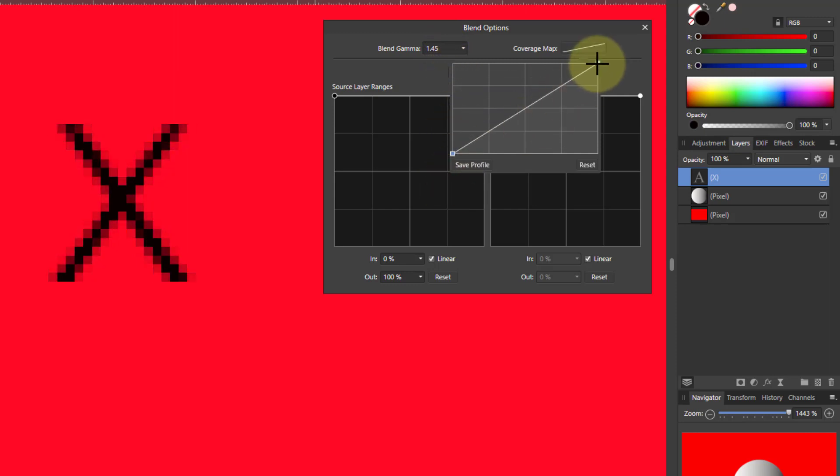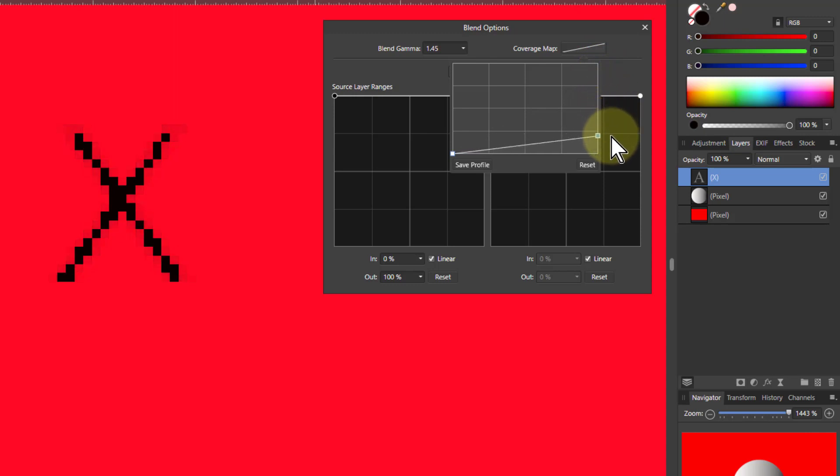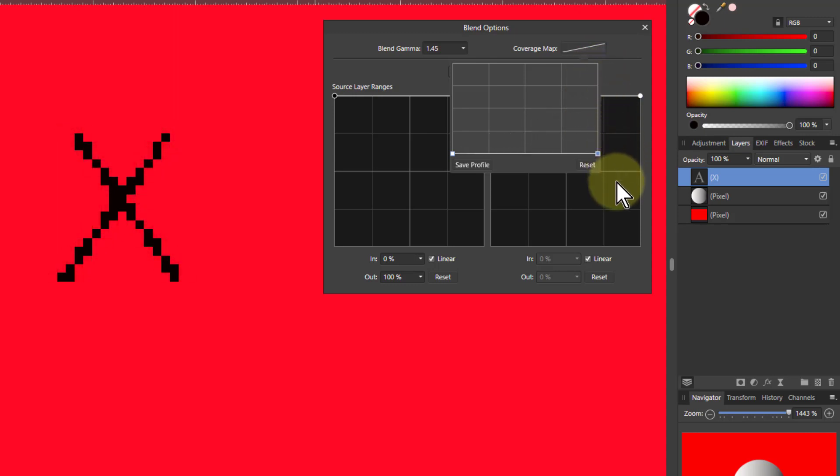And at the other end the opposite effect happens. The lighter ones get darker and darker or more and more transparent until they disappear.